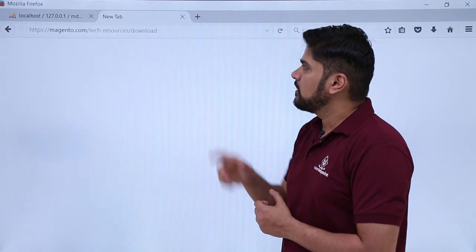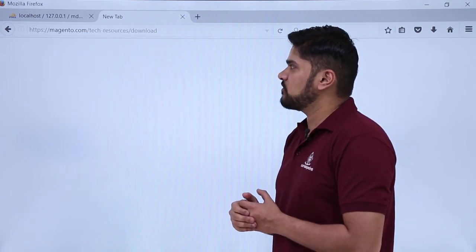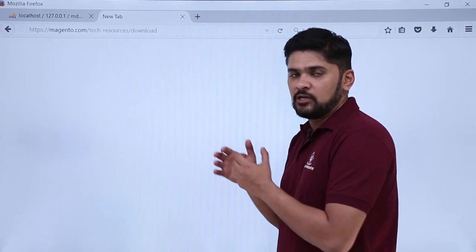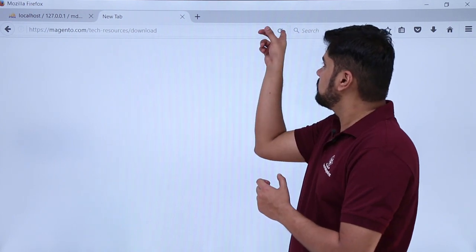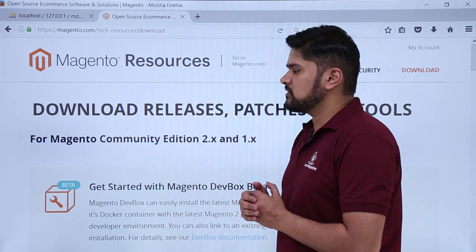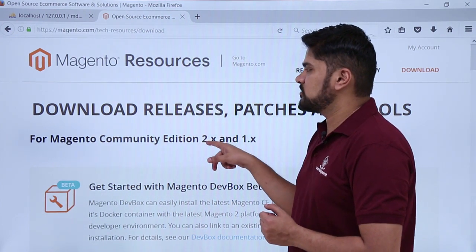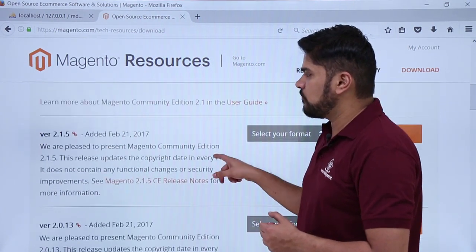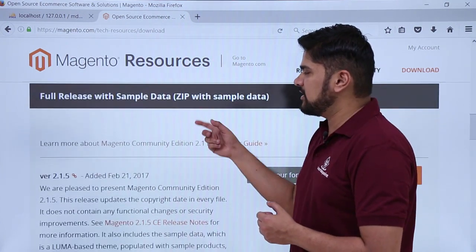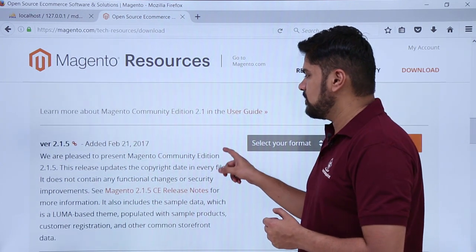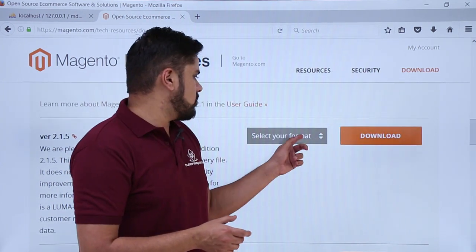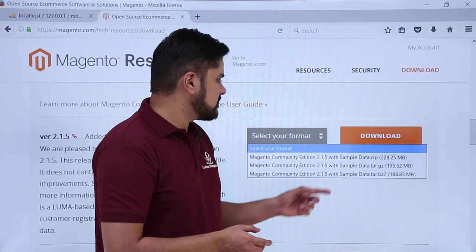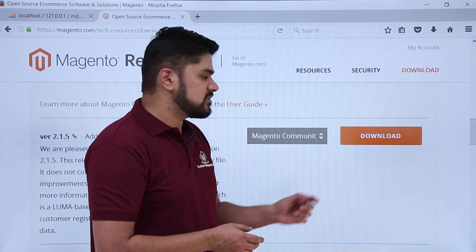For installing Magento, open the link magento.com/tech-resources/download. From here you can easily download the Magento zip file, then install it and link it with the database. On pressing enter, the section is visible. If you want a zip file with no sample data you can choose that version, but right now we will go for the full release with sample data — Magento Community Edition 2.1.5 with sample data. Click on it, and then click on download.